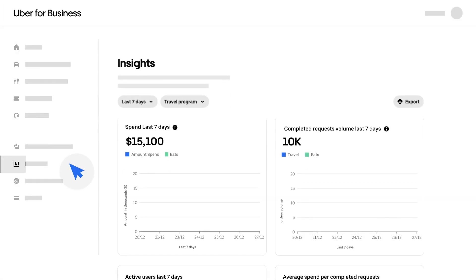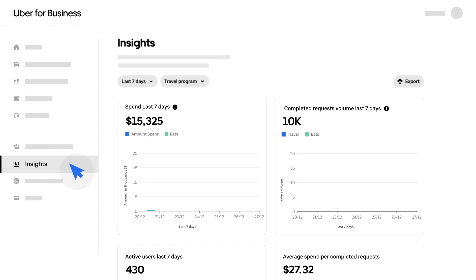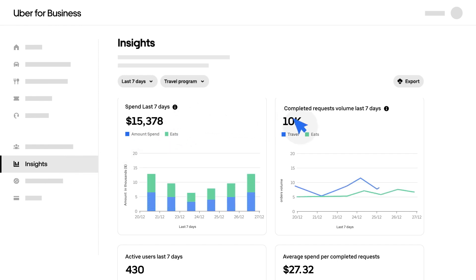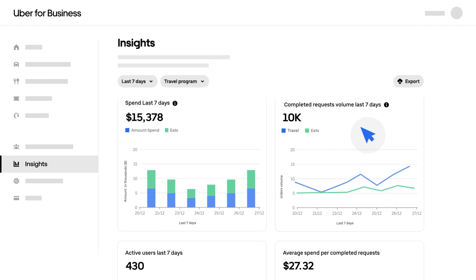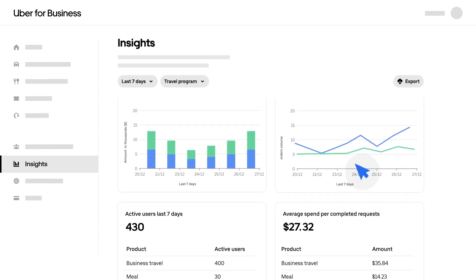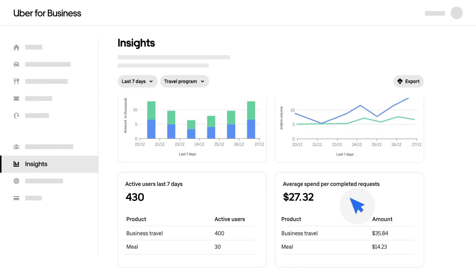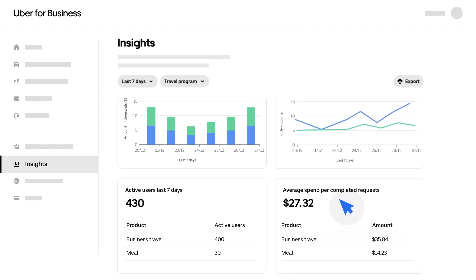The Insights tab will provide you with the data you need to make informed decisions about your programs. You can use Insights to review activity, monitor the success of a program, evaluate program budgets, and manage costs as needed.